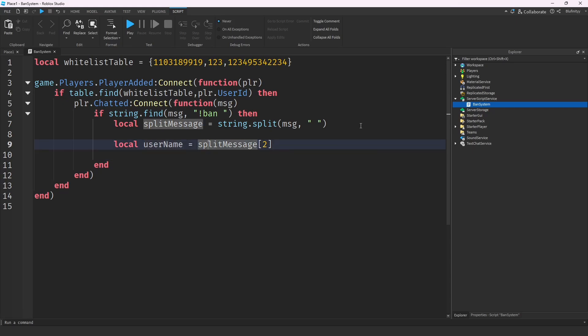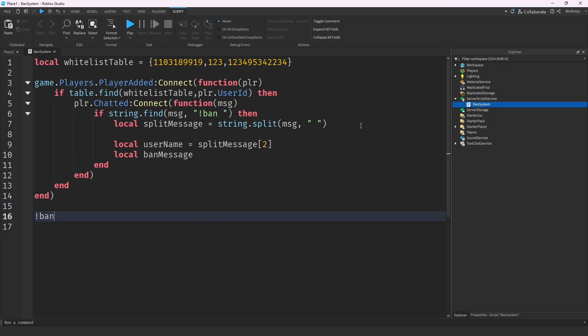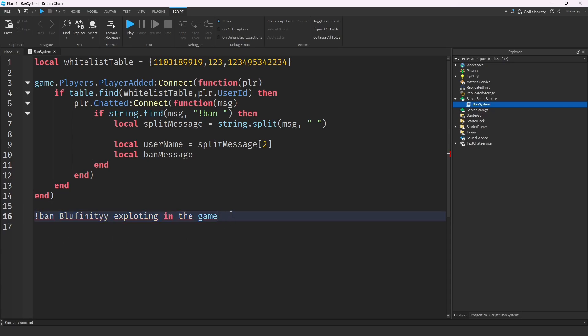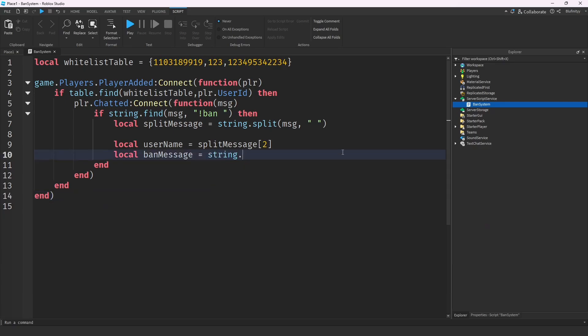Now we need to get the ban message. For example the command might look like 'ban bluefinity exploiting in the game', and what we want is all the text after the username. So we create a local banMessage variable and use string.gsub to extract just that reason portion.